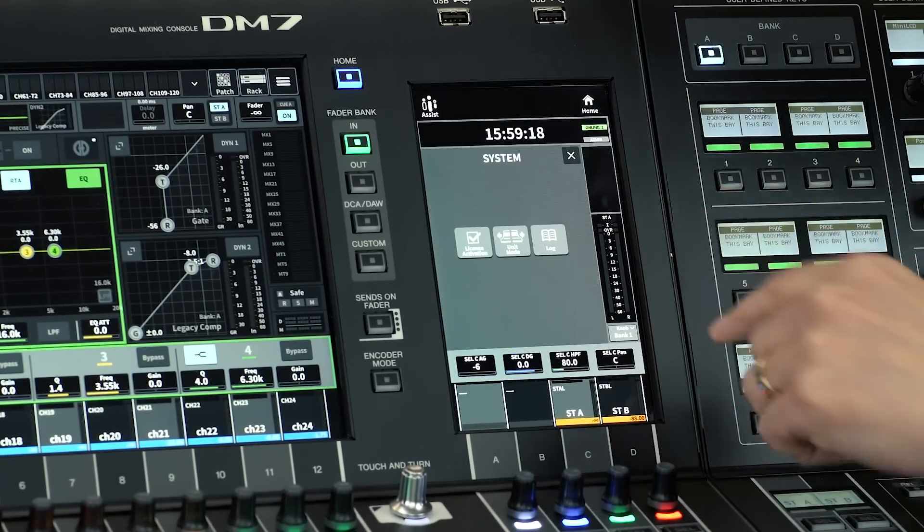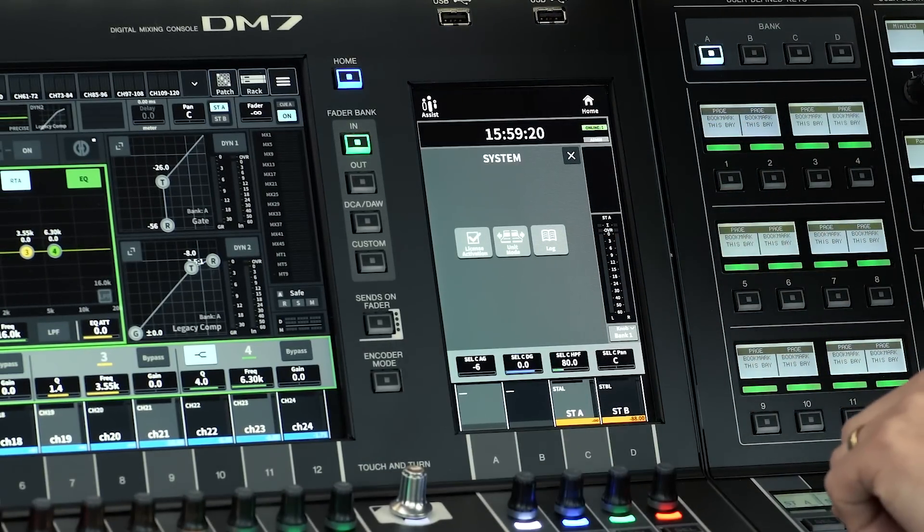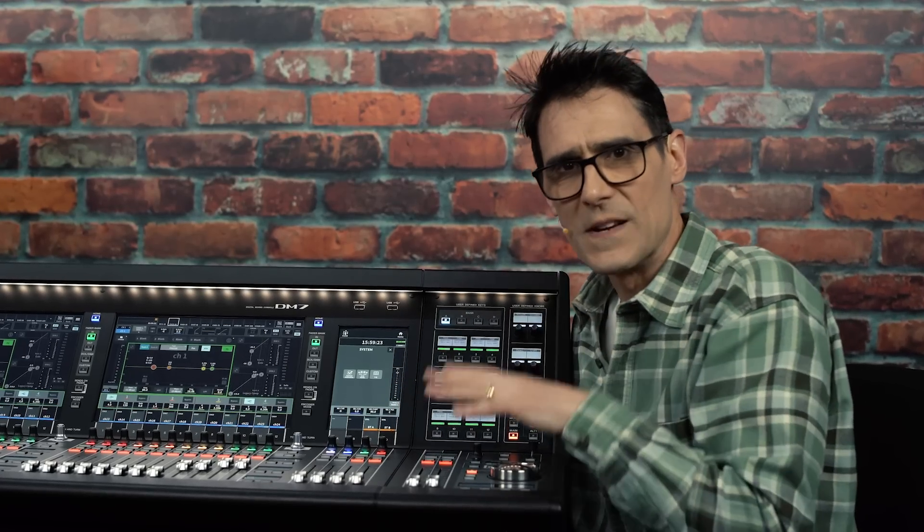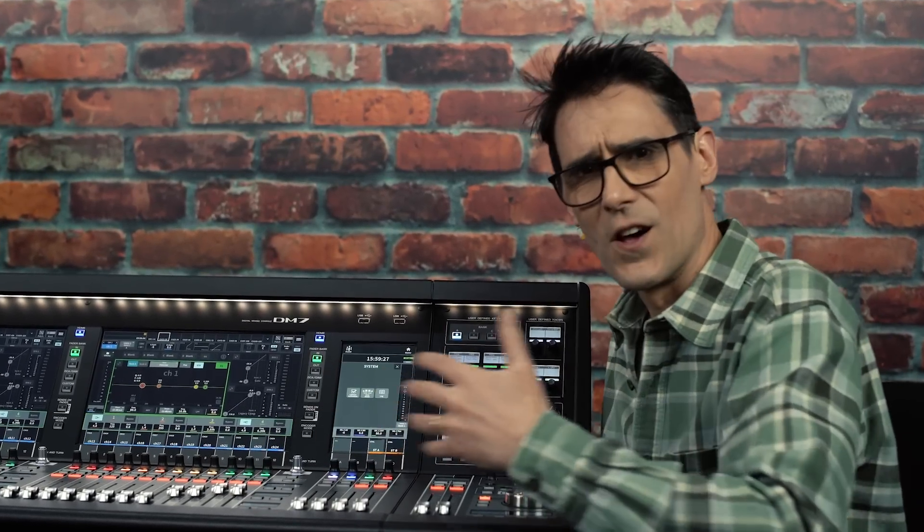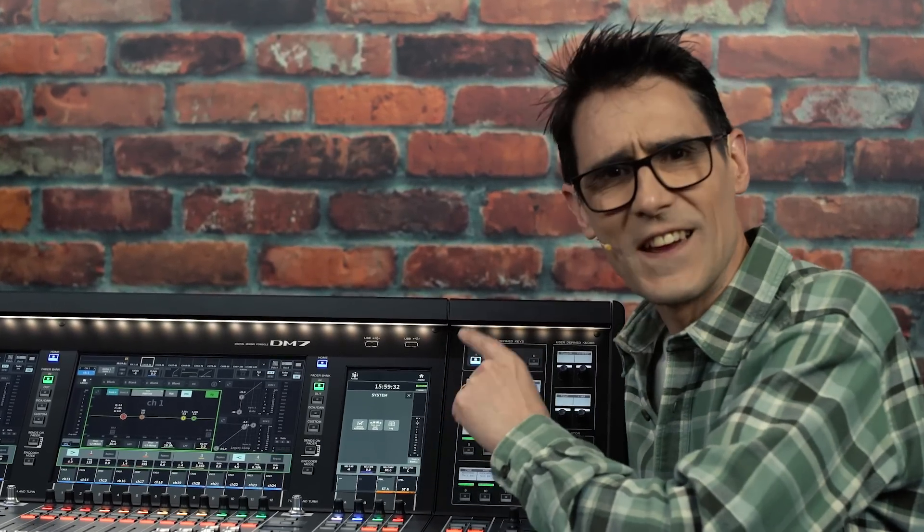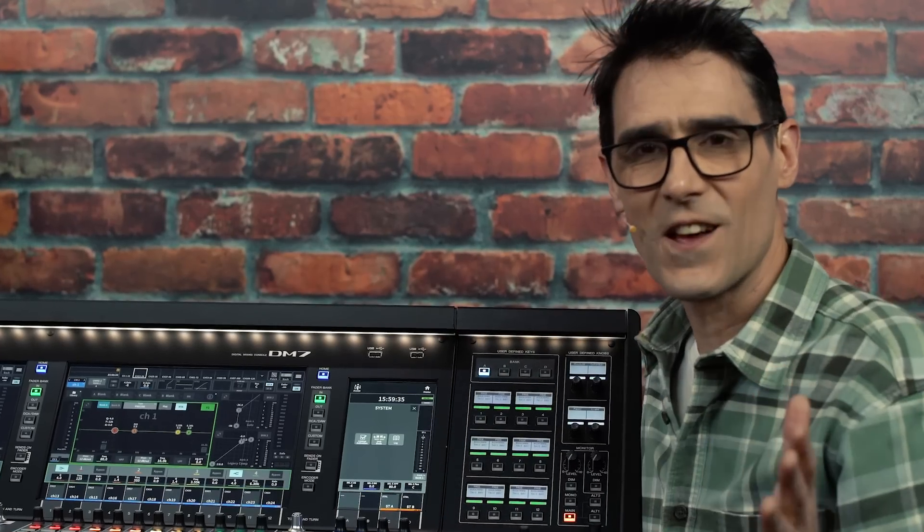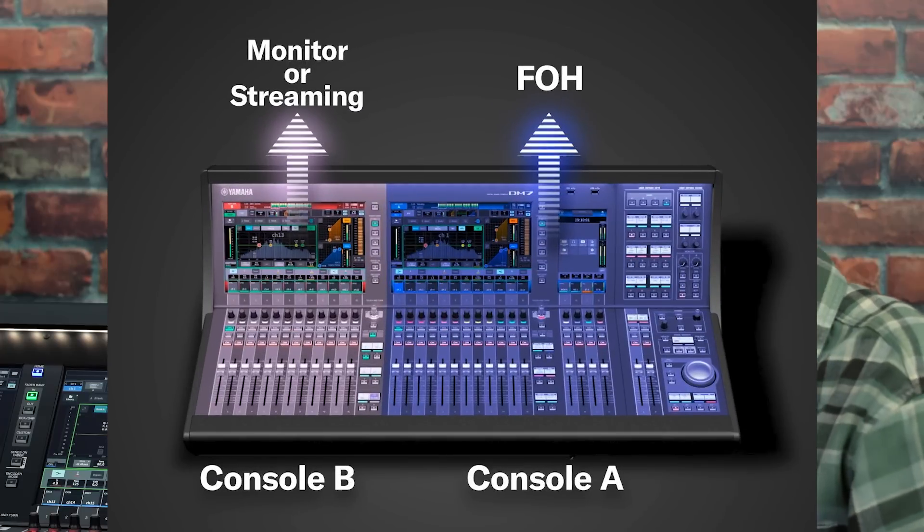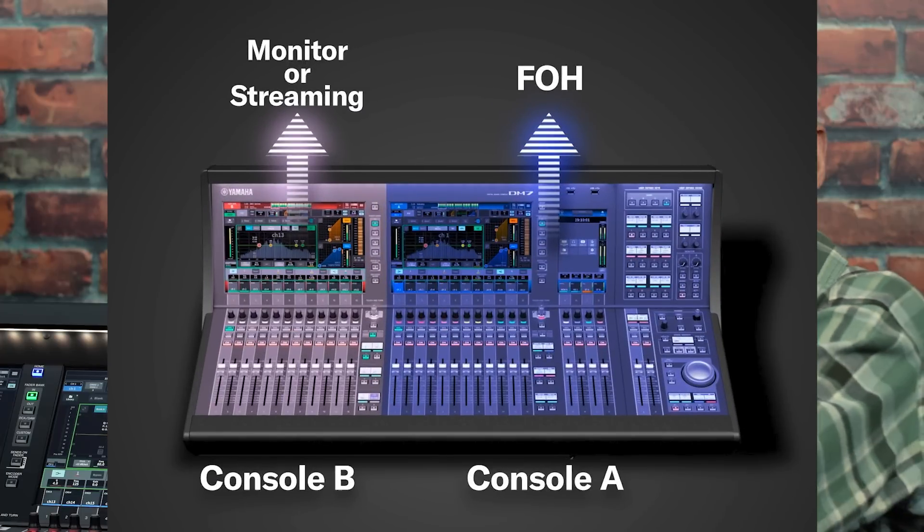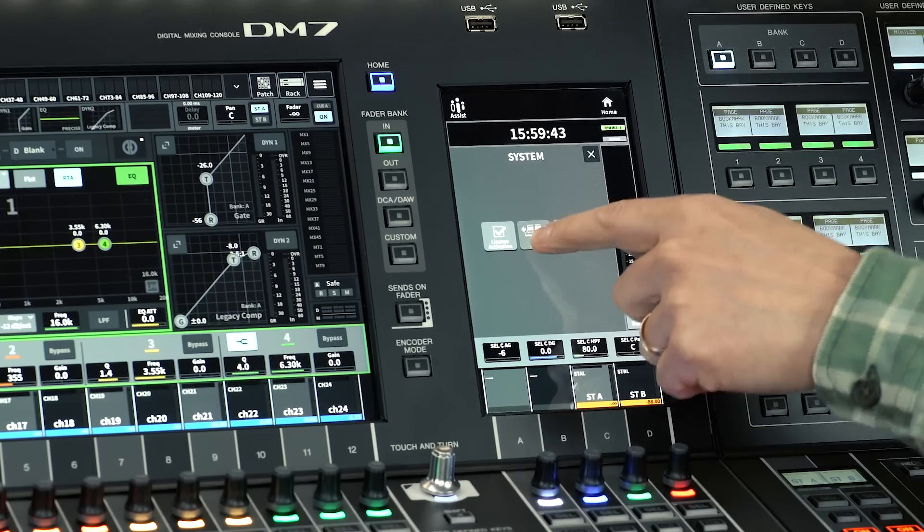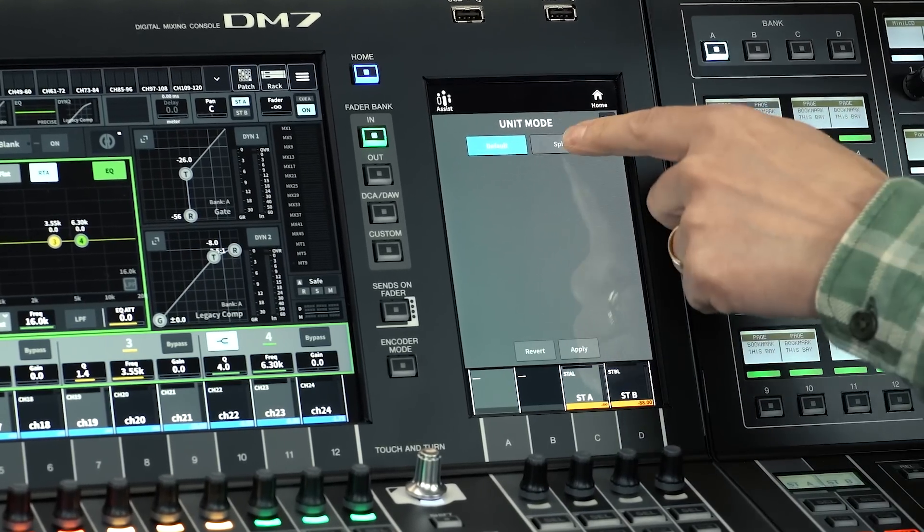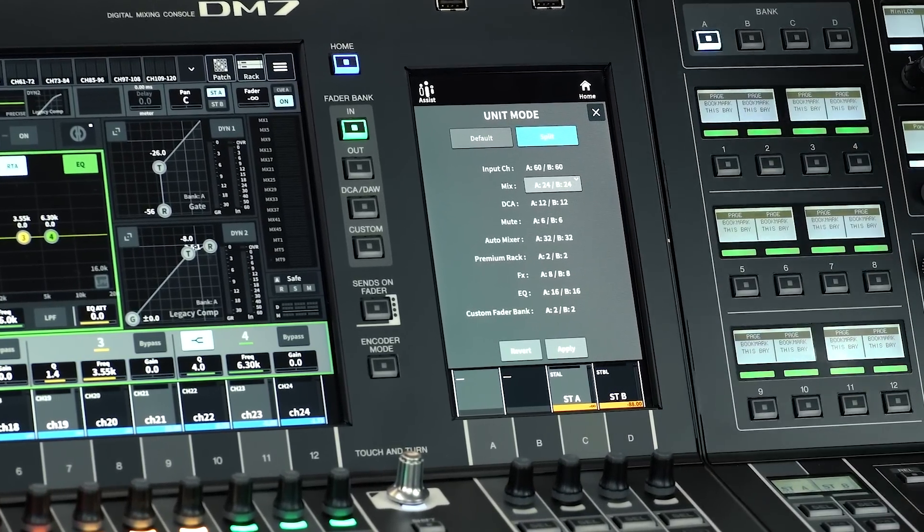Split mode is a different concept. If you've tried using one mixing desk for two purposes before, like mixing a live stream at the same time as front of house, you're going to appreciate this. Split mode will turn the one physical mixer into two virtual ones, with their own set of input and output channels, effects processors and independent scene memories.